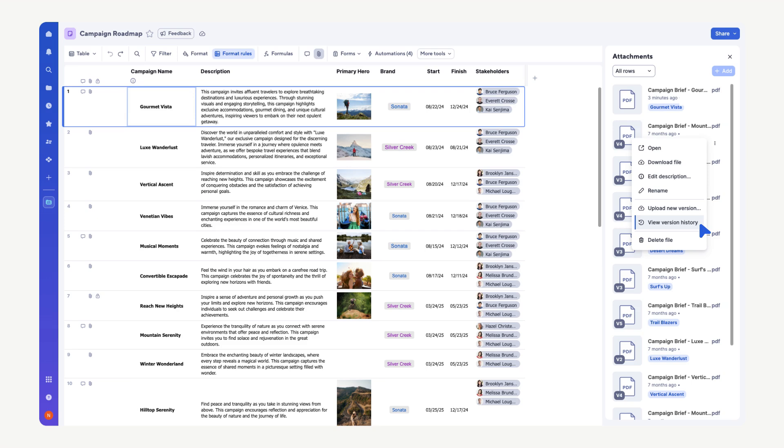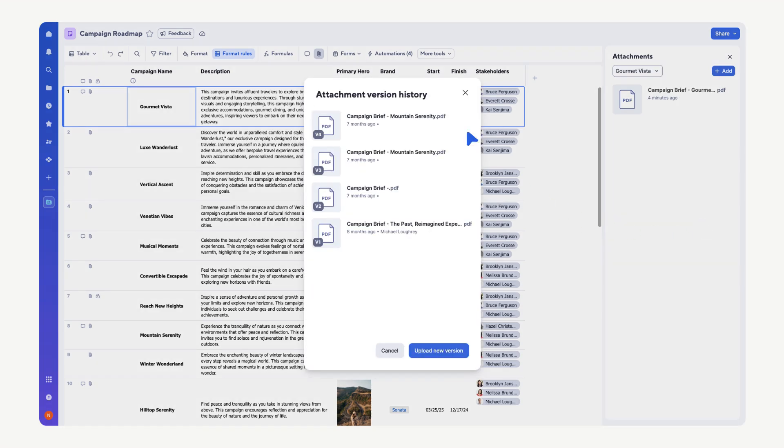Select View Version History to see all the previous file attachments. Hover over a specific version to open, download, edit the description, rename, or delete the file.